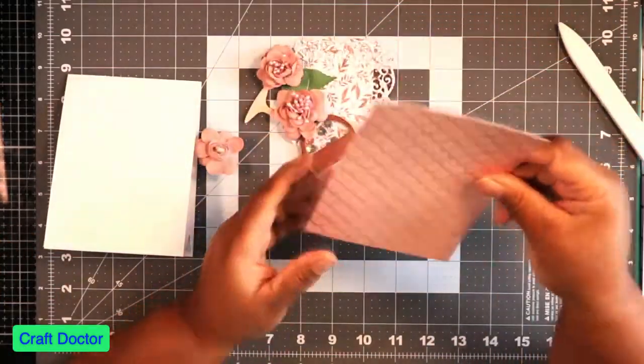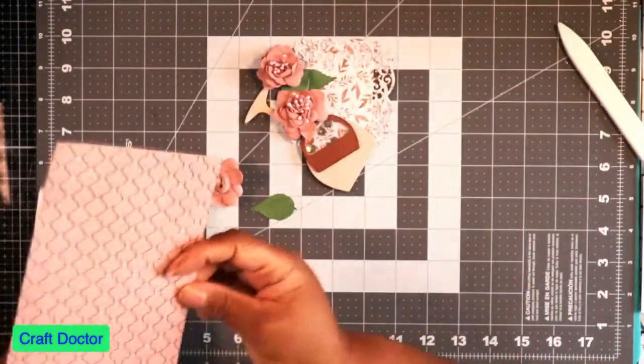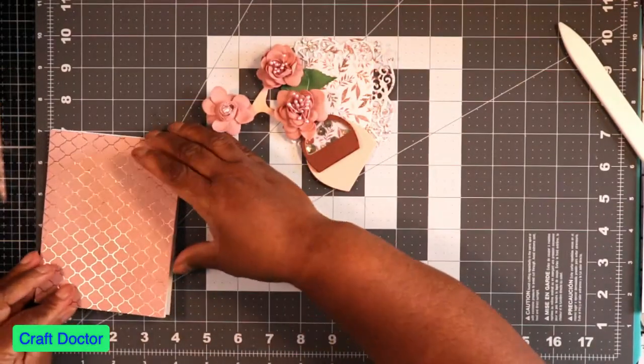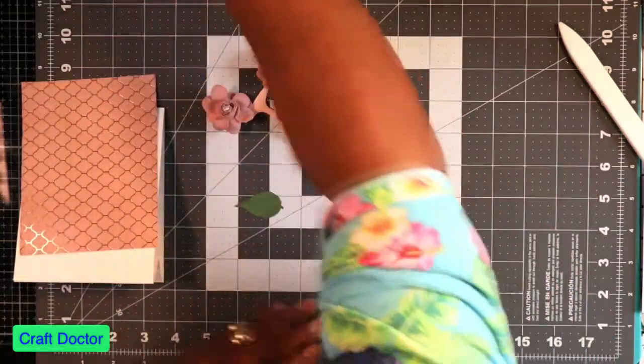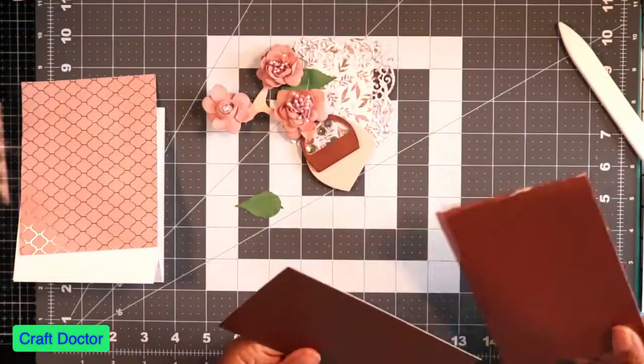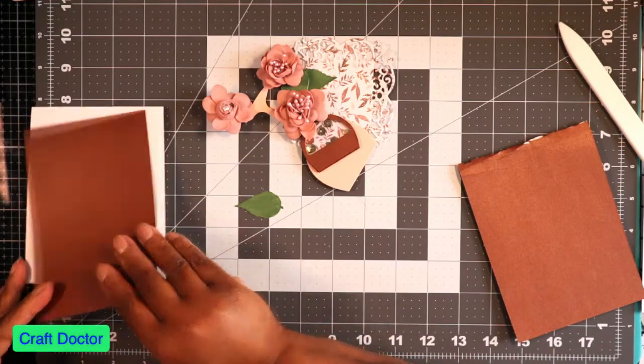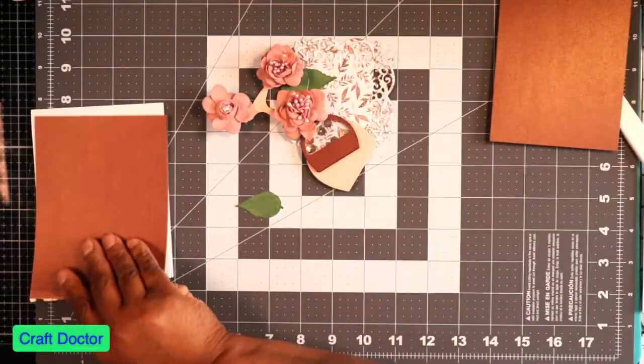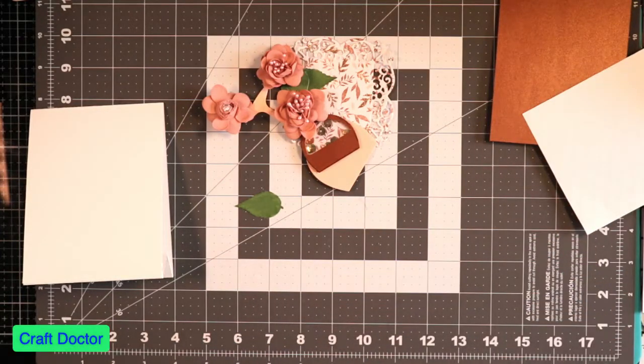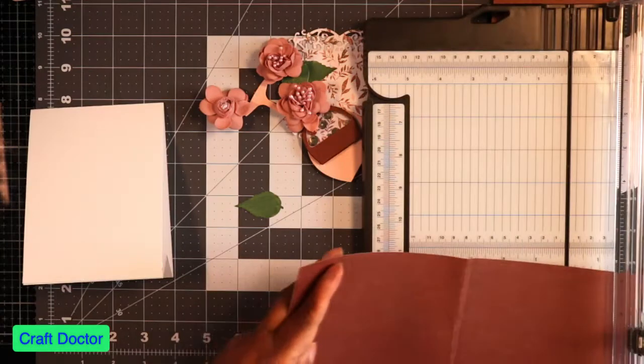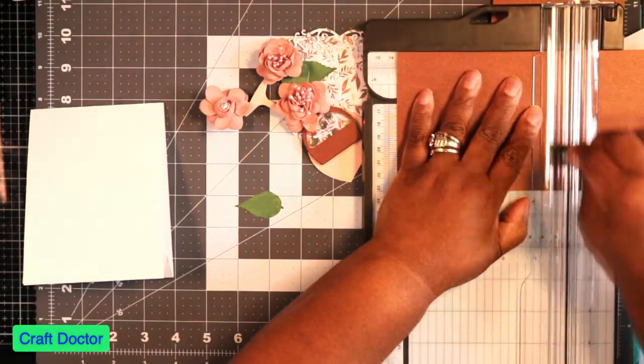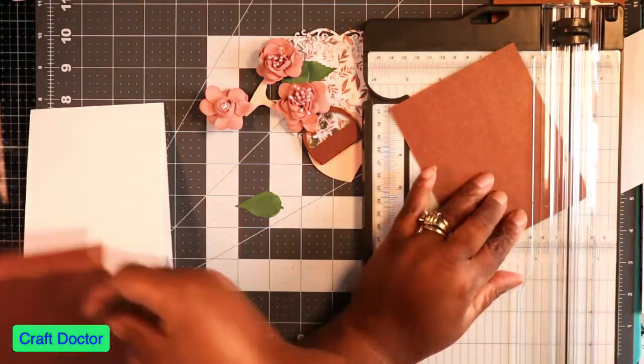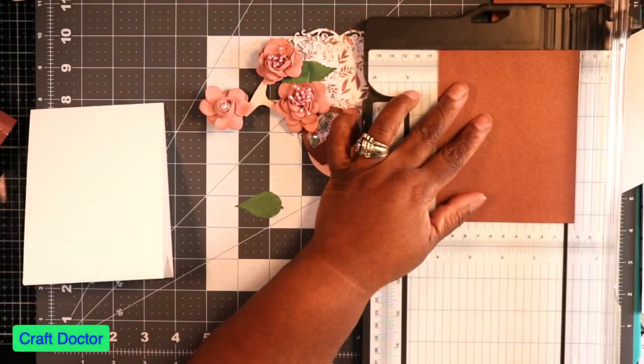So then I used some of the paper from the paper collection, and let me see. I want to matte and layer this a little bit more. Let me cut this piece down. I'll shoot five and a quarter by four and a half.